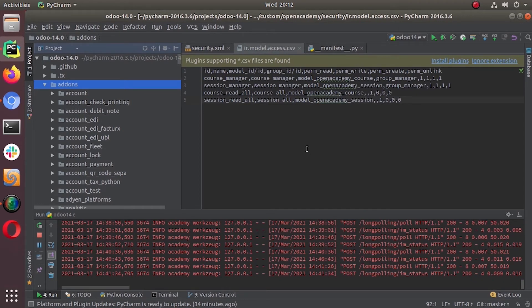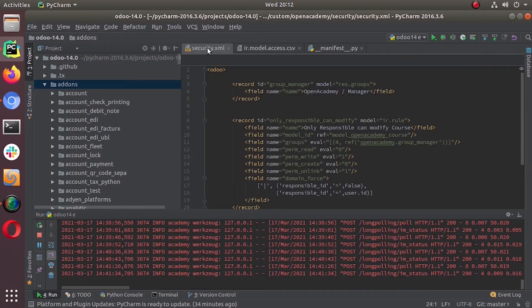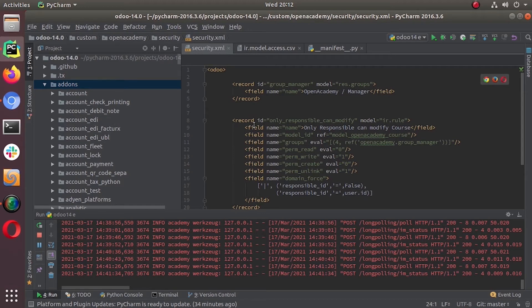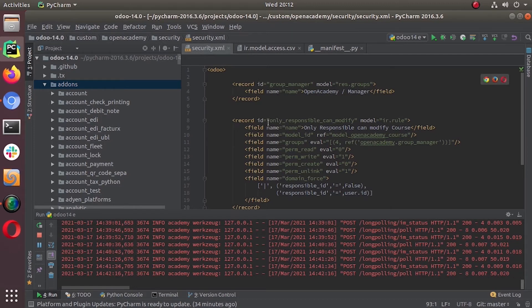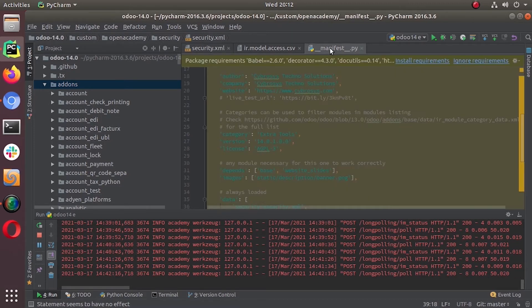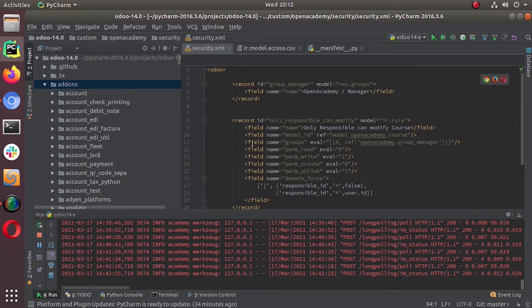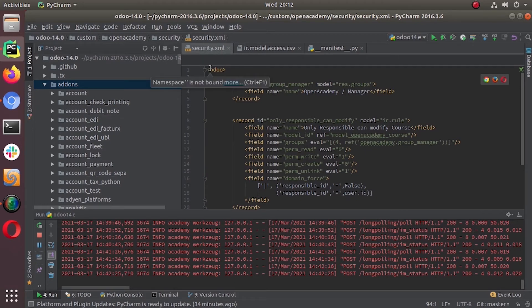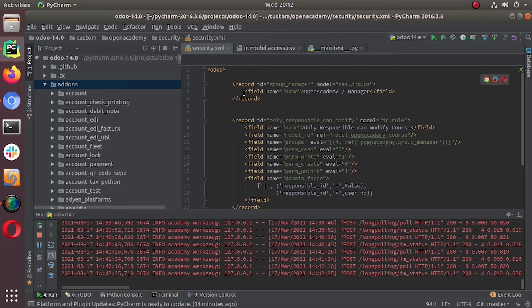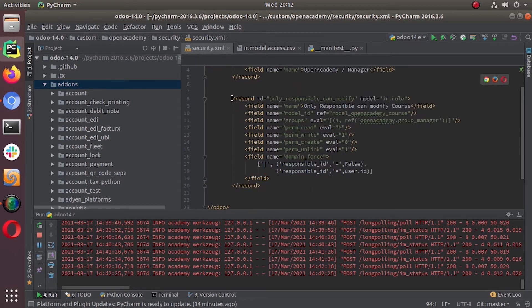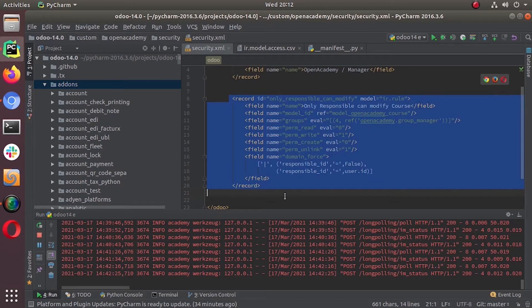So that's what we are going to do. We are creating this using XML records. So it will be under our security.xml file or any records that you can create and you have to mention that in your manifest file. It's not mandatory that the record rule should be on security.xml file, you can put that anywhere in the module, but it's the standard procedure. So this is the record rule that we are going to add.